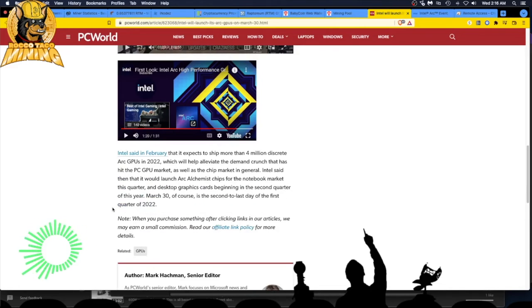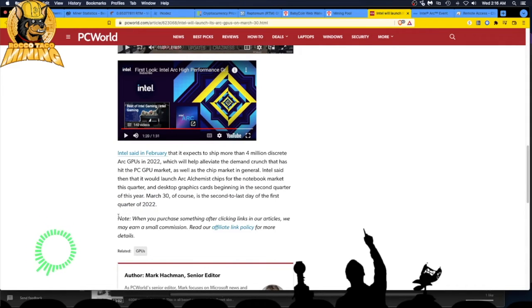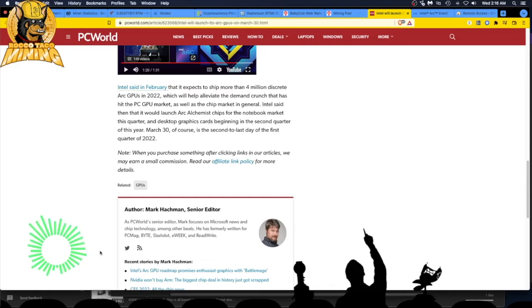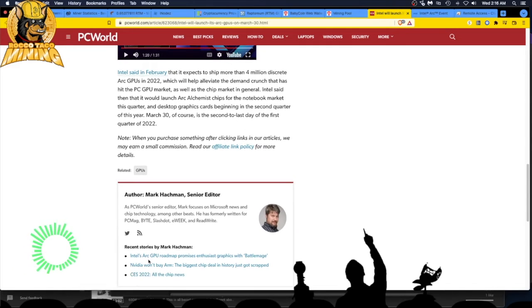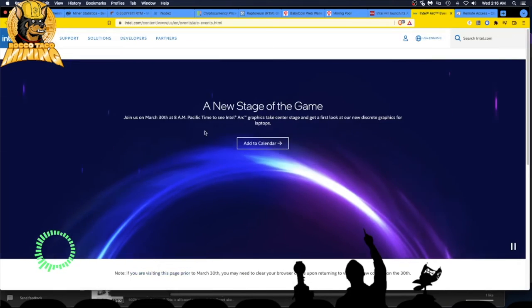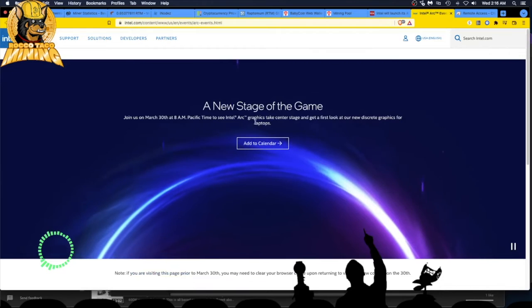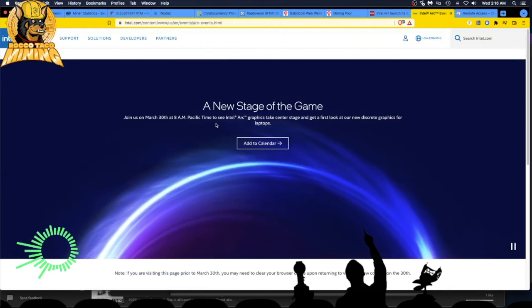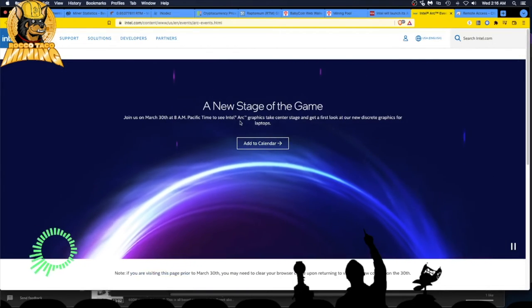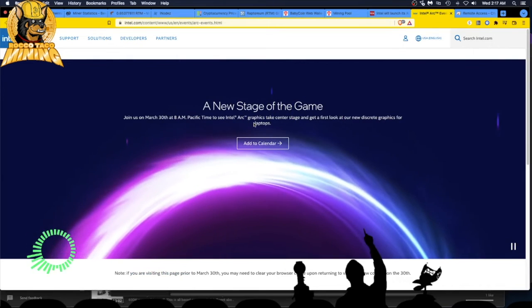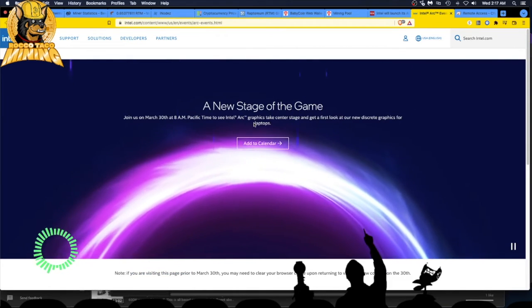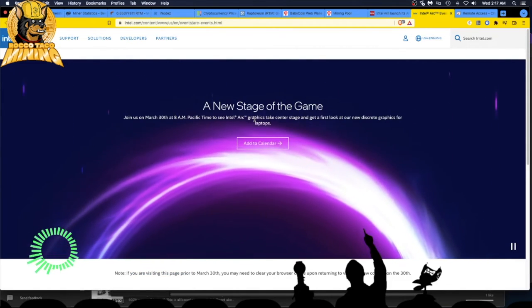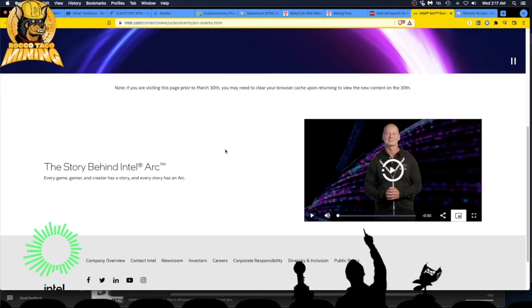I don't know. No one's come out with specs on what they're going to mine. Mega hash, what these cards can produce, what performance, and not even a cost of where to buy this stuff. Intel's Arc GPU roadmap promises enthusiast graphics with Battle Image. Let's look at this event. Join us March 30th to see Intel Arc graphics take center stage and get a first look at our new discrete graphics for the laptop. See, that's a laptop. We want desktop, guys. If you're a miner, you want the desktop stuff.